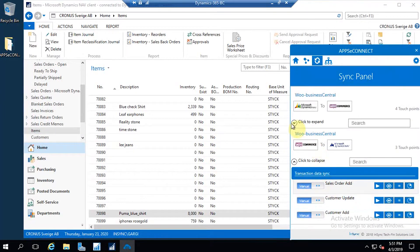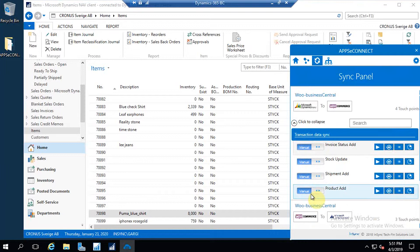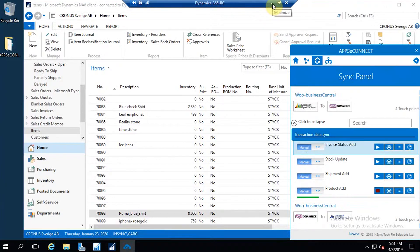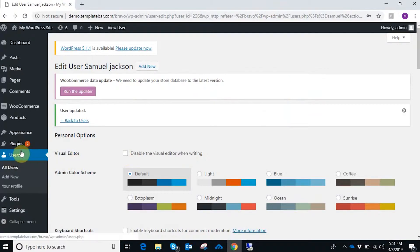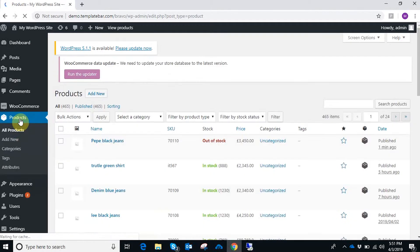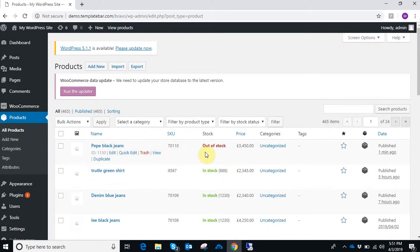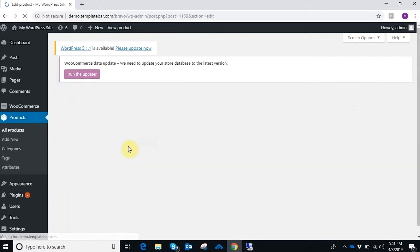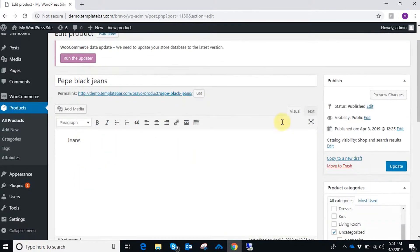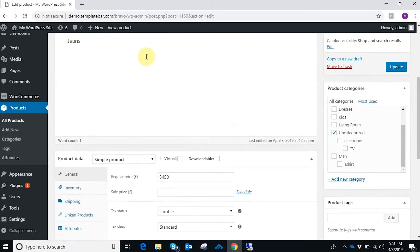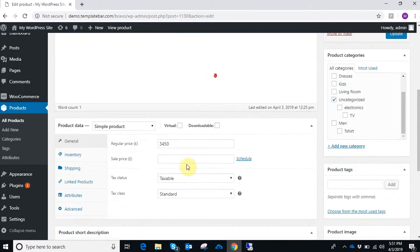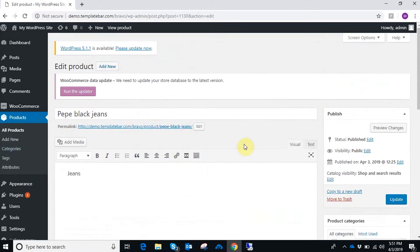I'm going back to the agent. From Business Central to WooCommerce direction there is an integration point called Product Add — let's trigger that. Now going back to WooCommerce, under the product section, the item I created in Business Central is successfully synced. Expanding it, you can see the description, price, and all details are now available in WooCommerce. The product synchronization is successfully done.